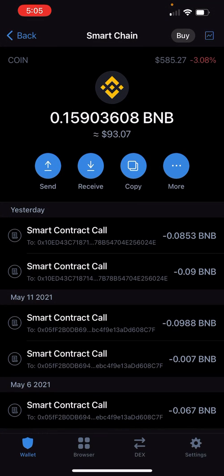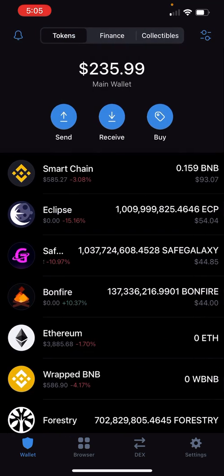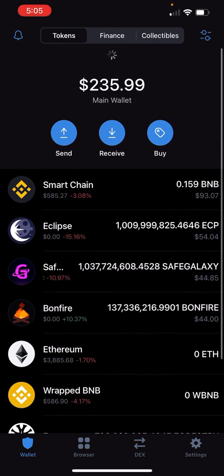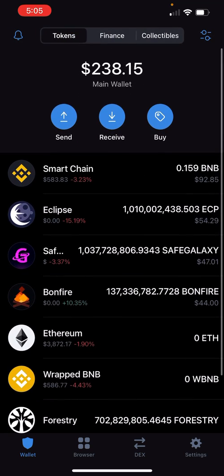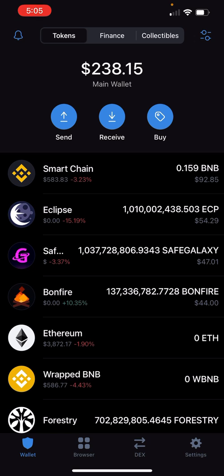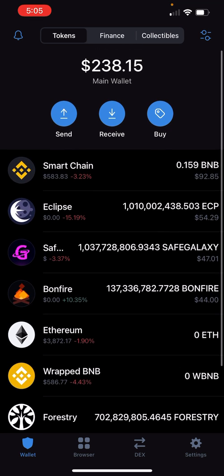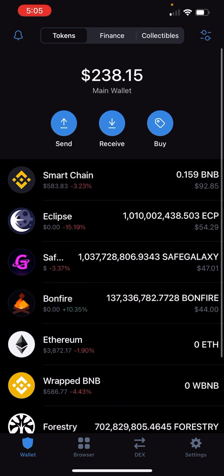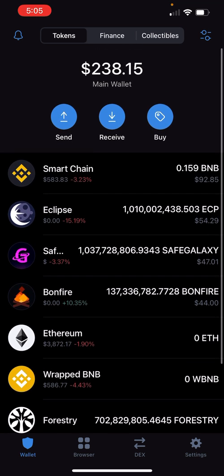Once you are finished buying, go home and you're gonna have to wait maybe five to ten minutes — for me it takes two minutes. Some people it takes longer depending on how much network traffic is going on. Your Smart Chain balance has to update and it'll show you how much you have.